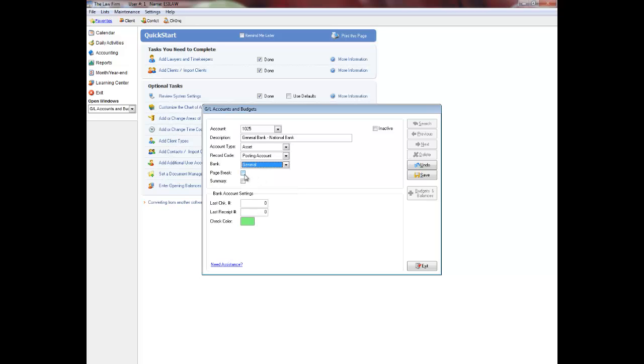Select page break if you want general ledger reports to start a new page with this account. You can often make this decision once you have completed your chart of accounts.